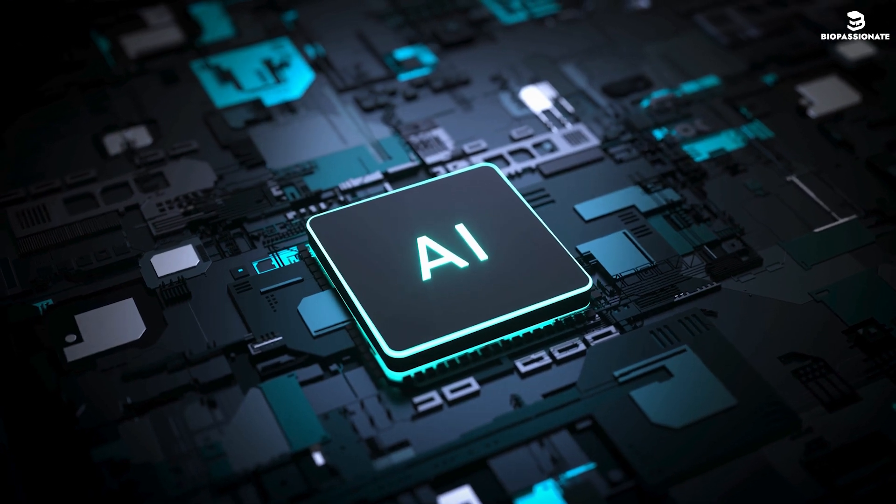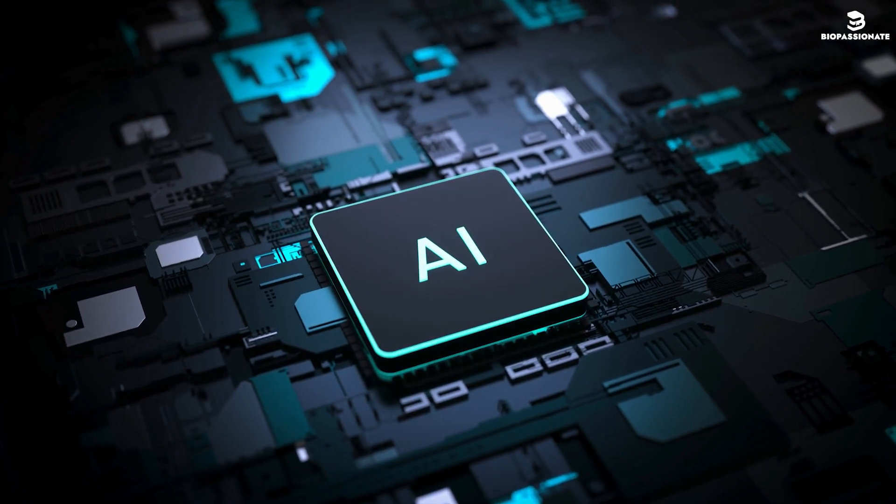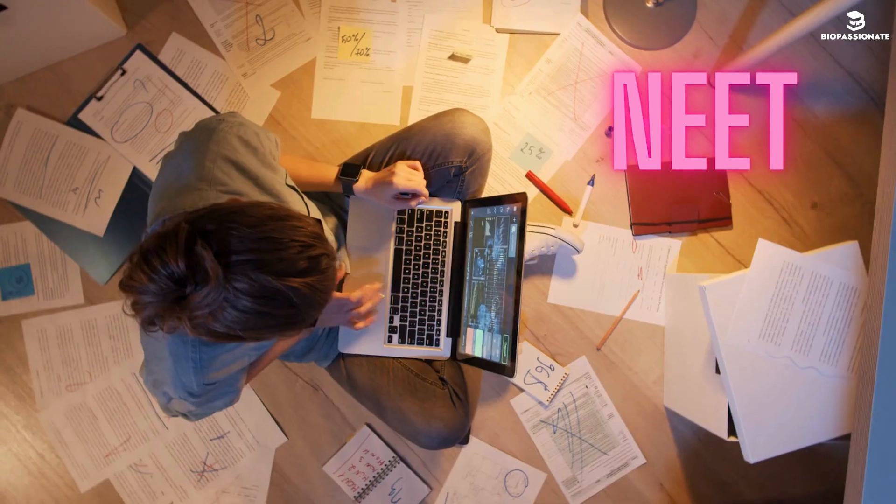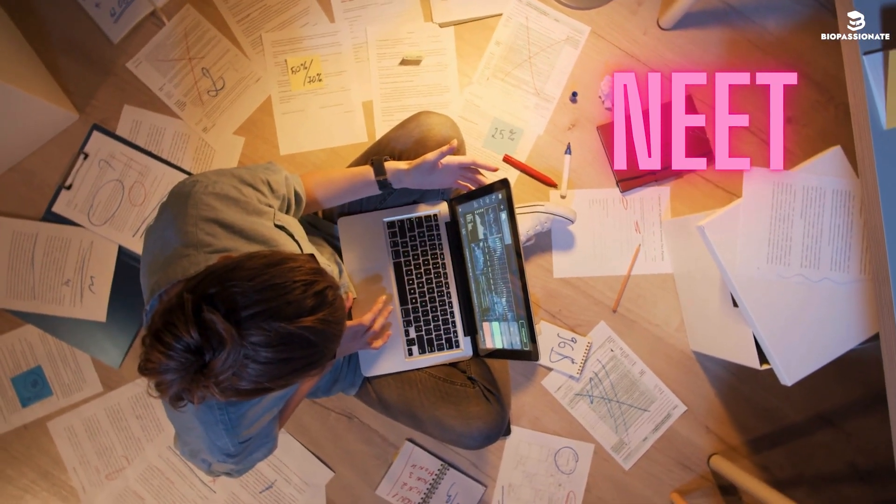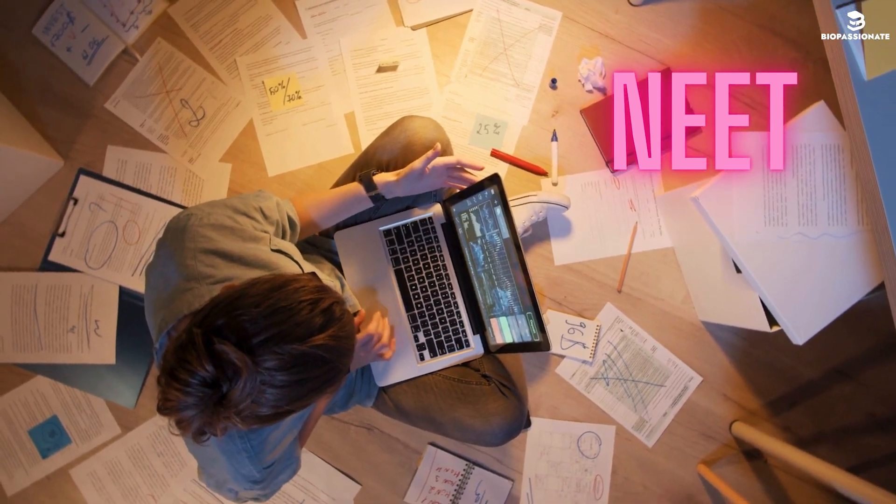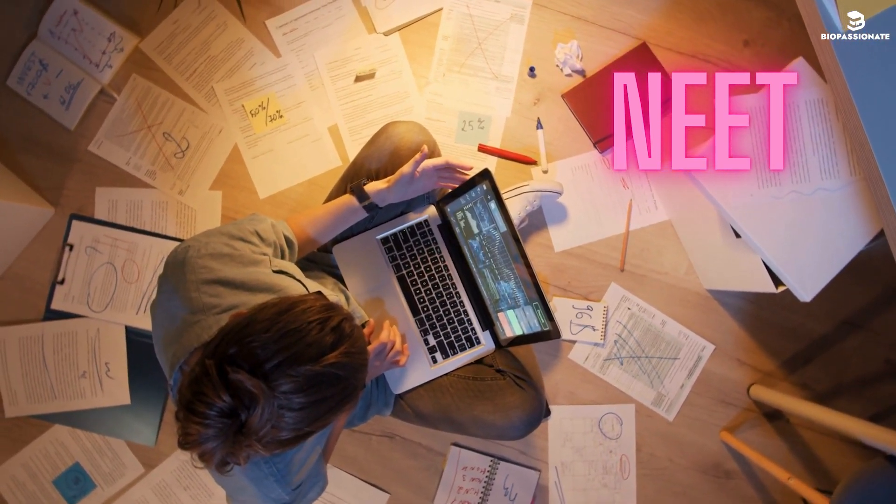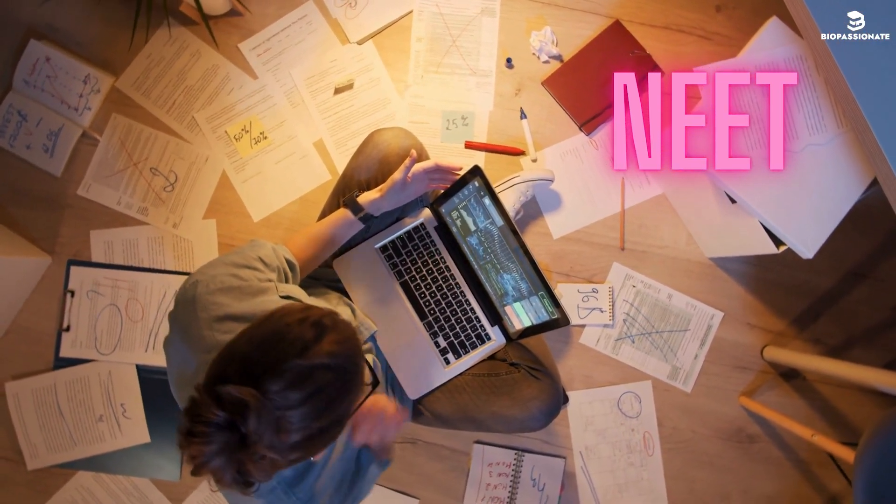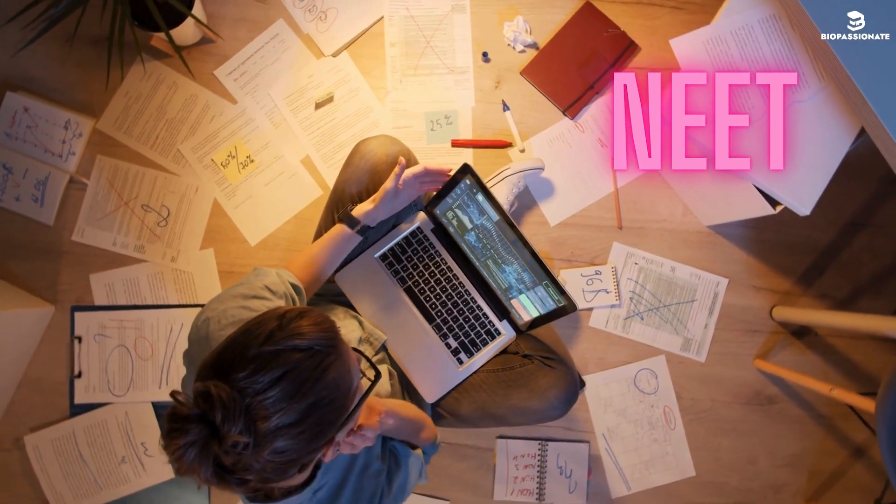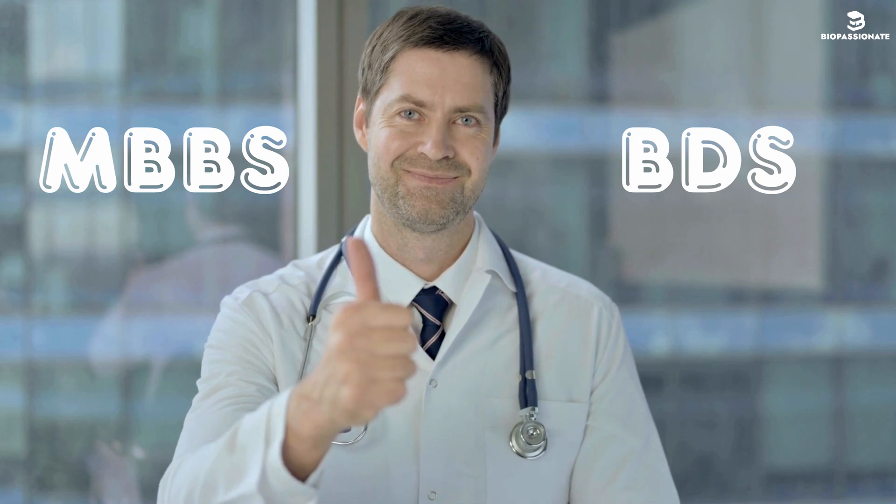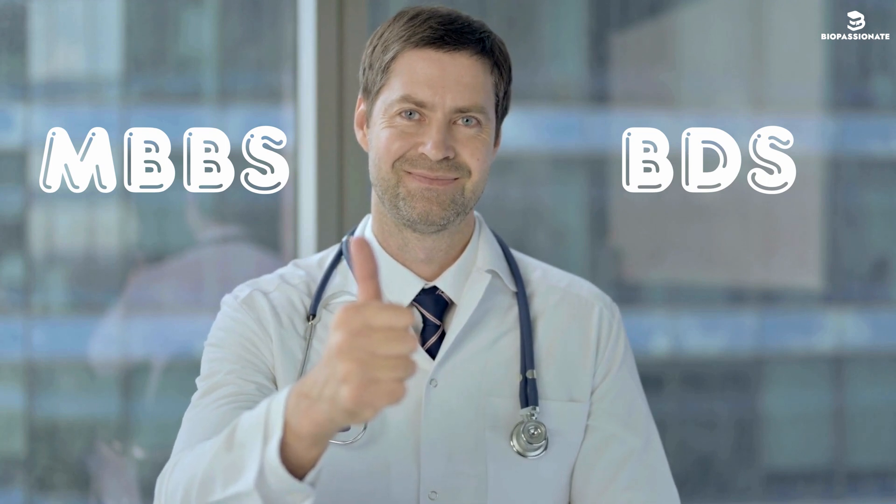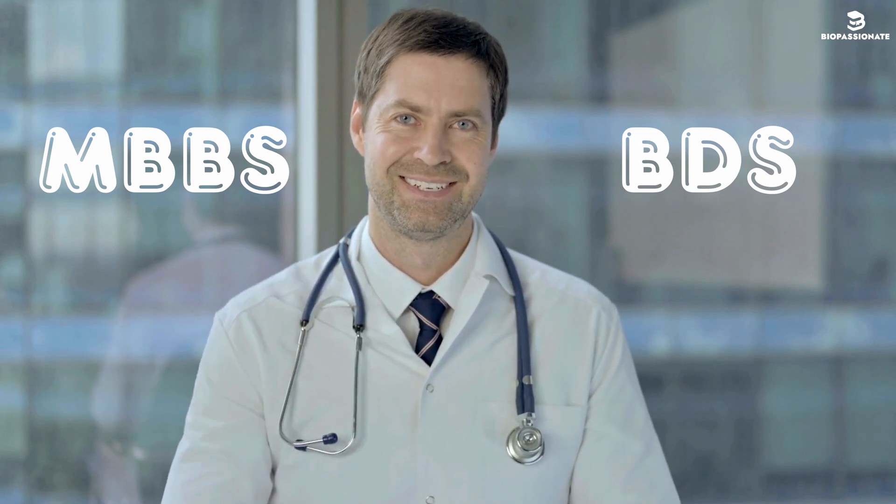Let's unlock the power of AI for NEET preparation. NEET is a highly competitive entrance exam in India for students aspiring to pursue undergraduate medical courses, MBBS, BDS, and other medical degrees.